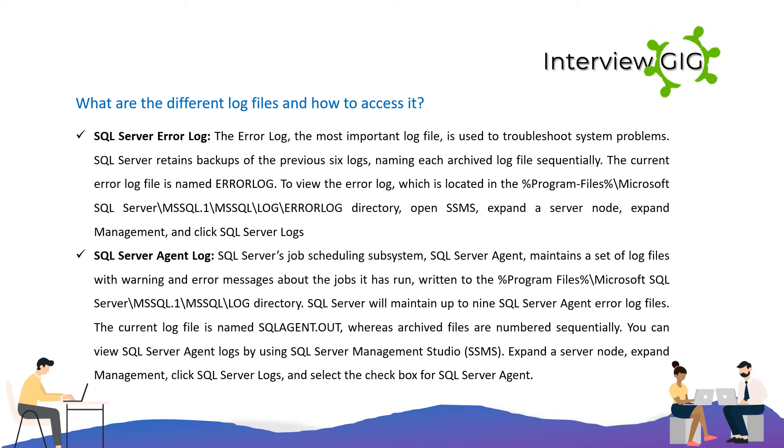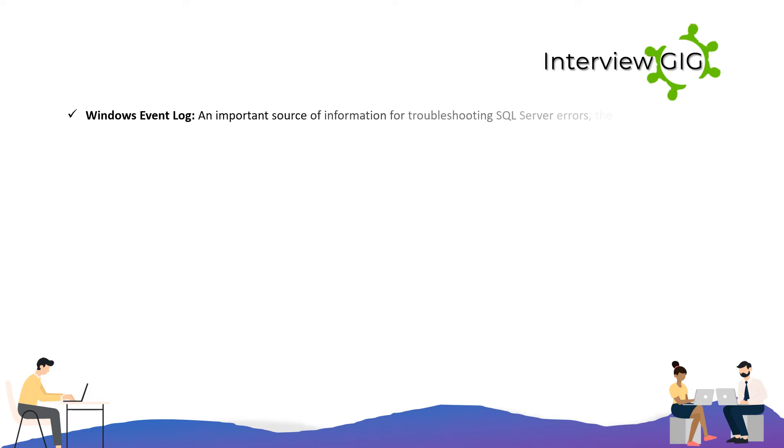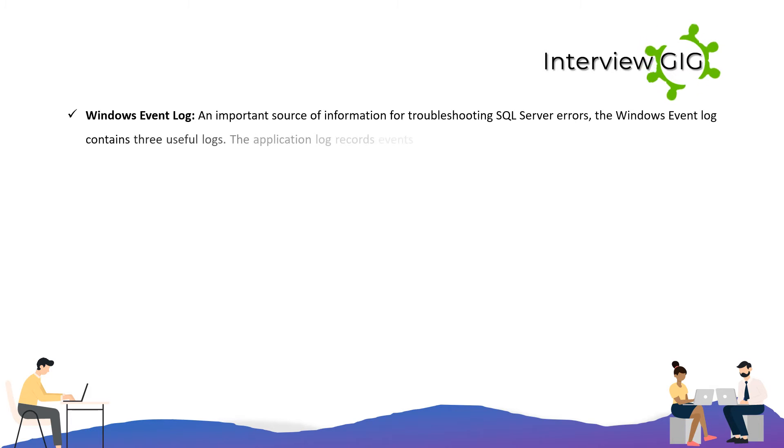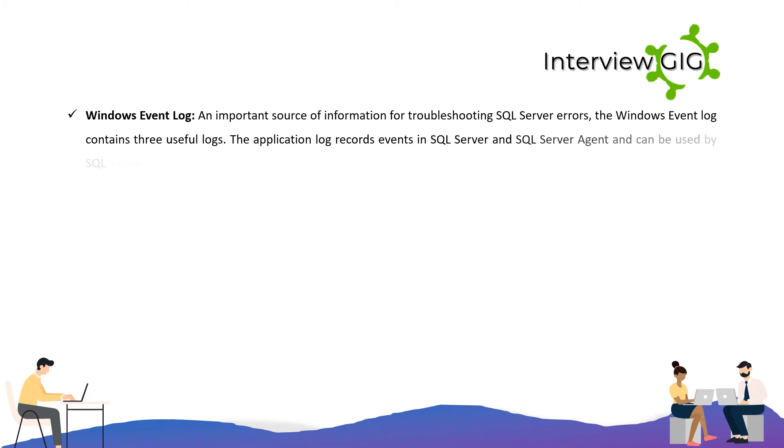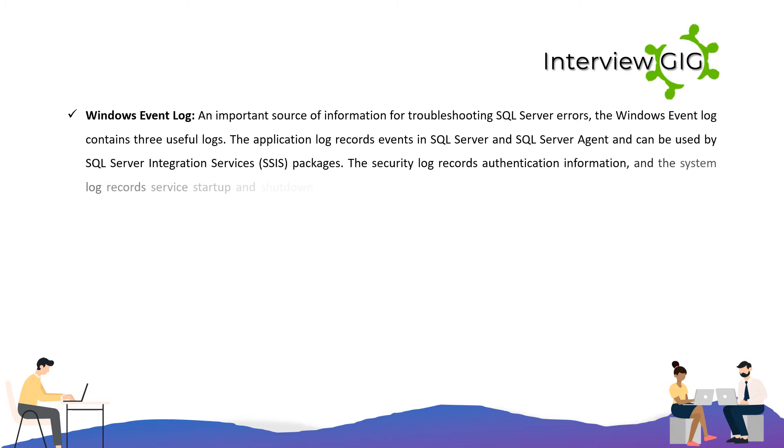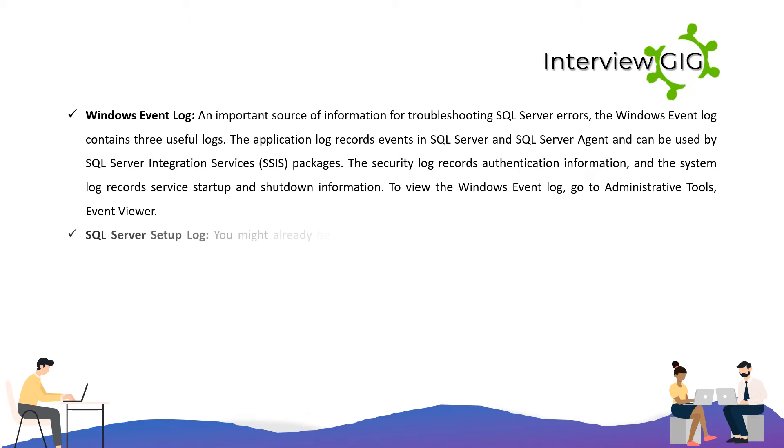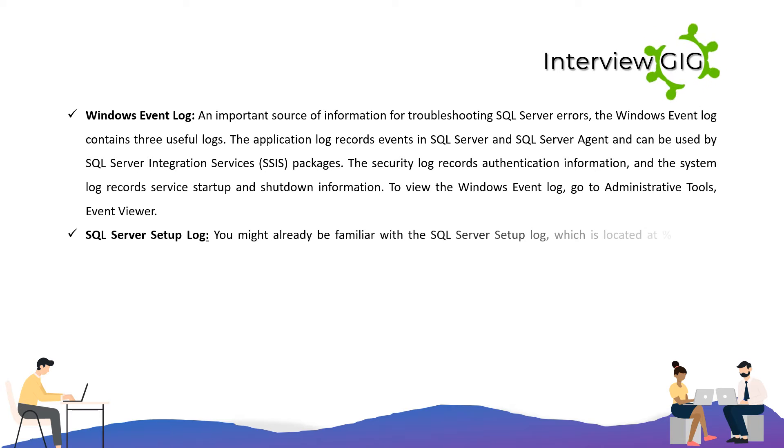Windows Event Log: An important source of information for troubleshooting SQL Server errors, the Windows Event Log contains three useful logs. The application log records events in SQL Server and SQL Server Agent and can be used by SQL Server Integration Services packages. The security log records authentication information, and the system log records service startup and shutdown information. To view the Windows Event Log, go to Administrative Tools, Event Viewer.